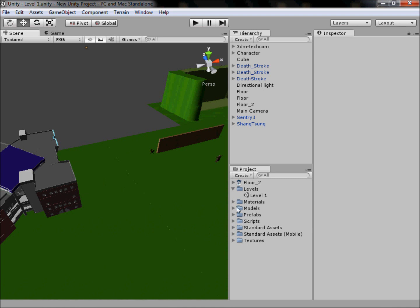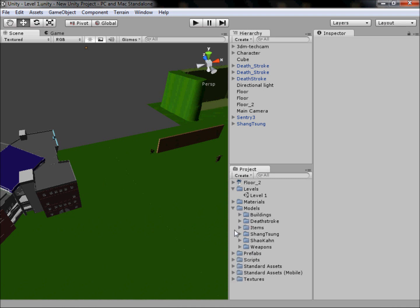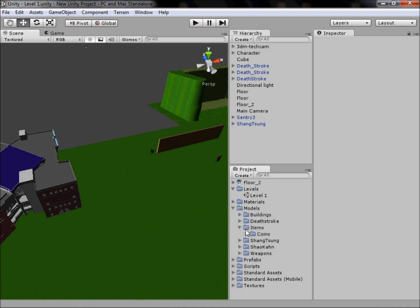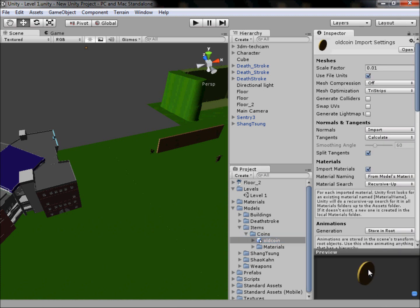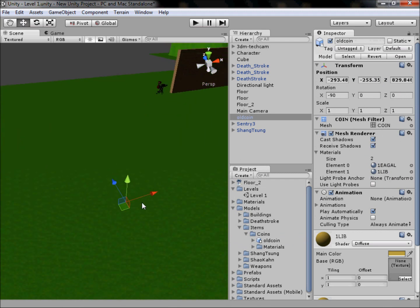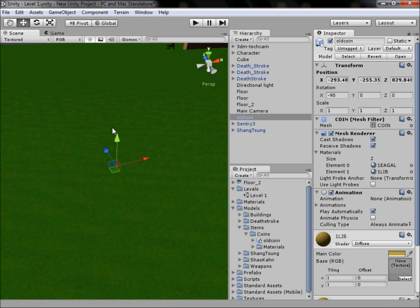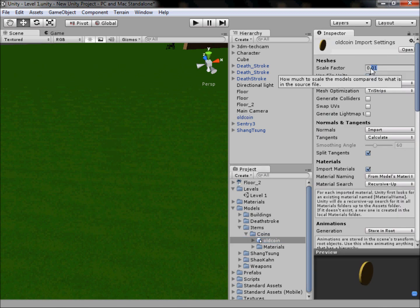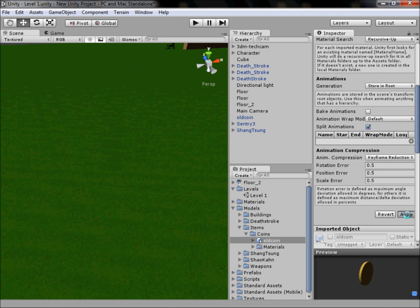So the model's downloaded, and in our models folder I created a new folder called Items and Coins and stuck our old coin in there. As you can see, it's already not colored - I haven't really looked at it yet, this is off the top of my head. So let's drag it in and have a look. We zoom really close but it's a bit small, so click on our old coin and we'll change the scale factor to 0.05 and see if that does it.